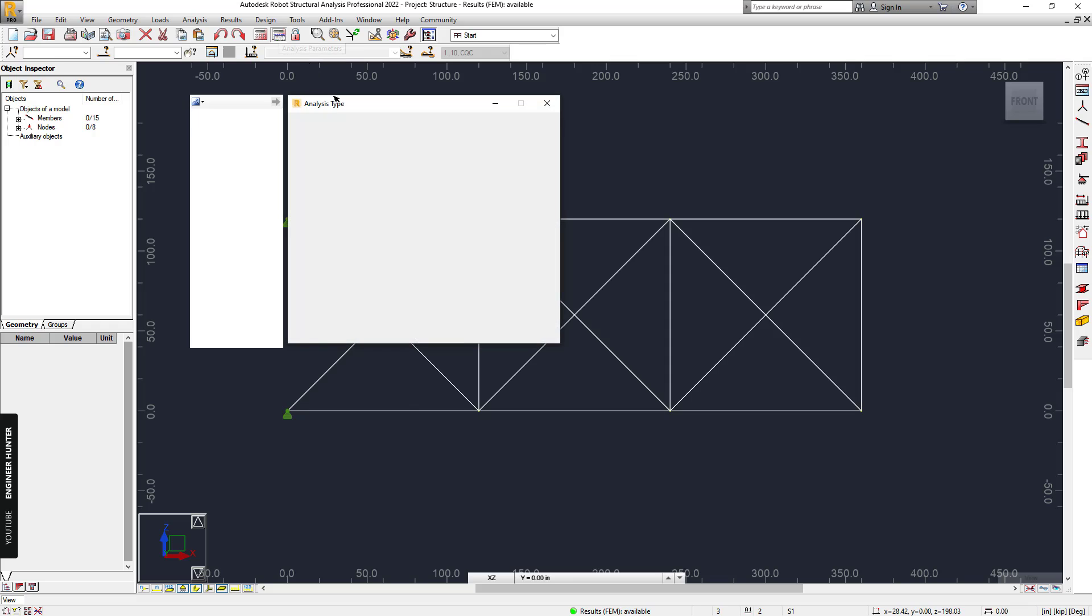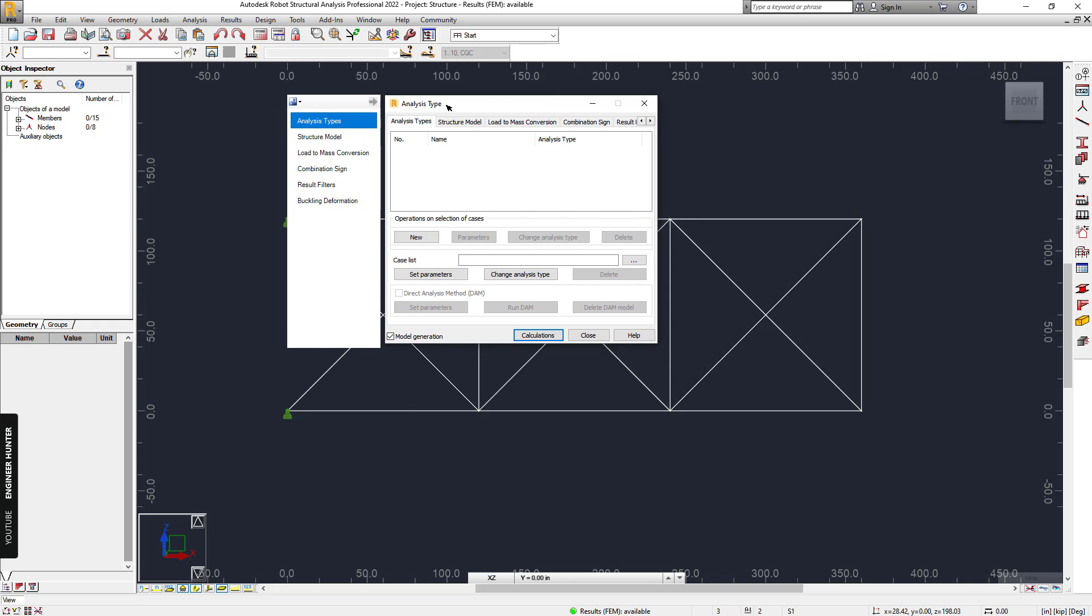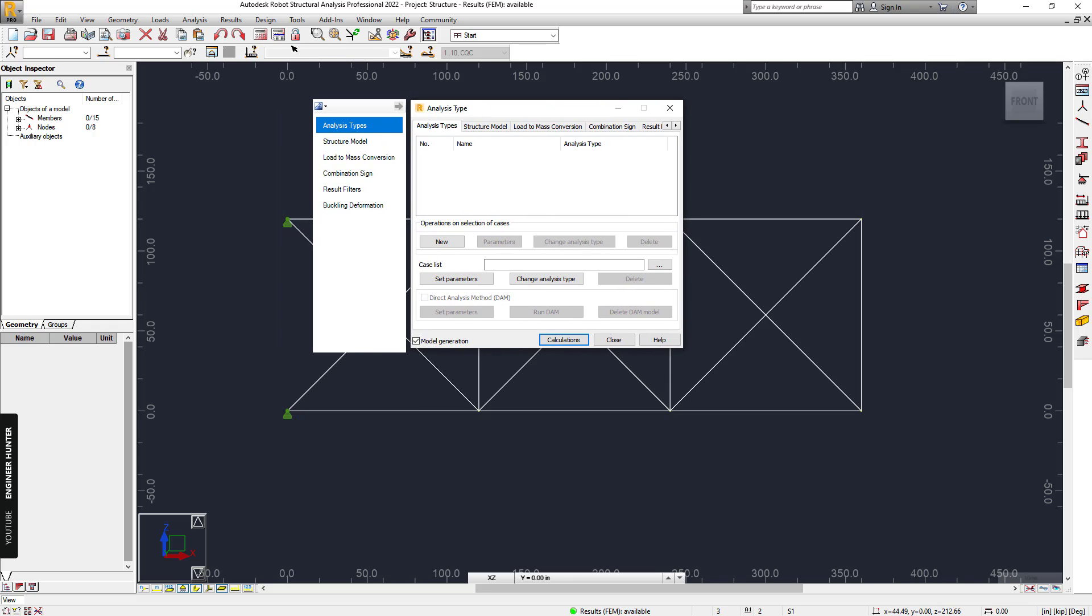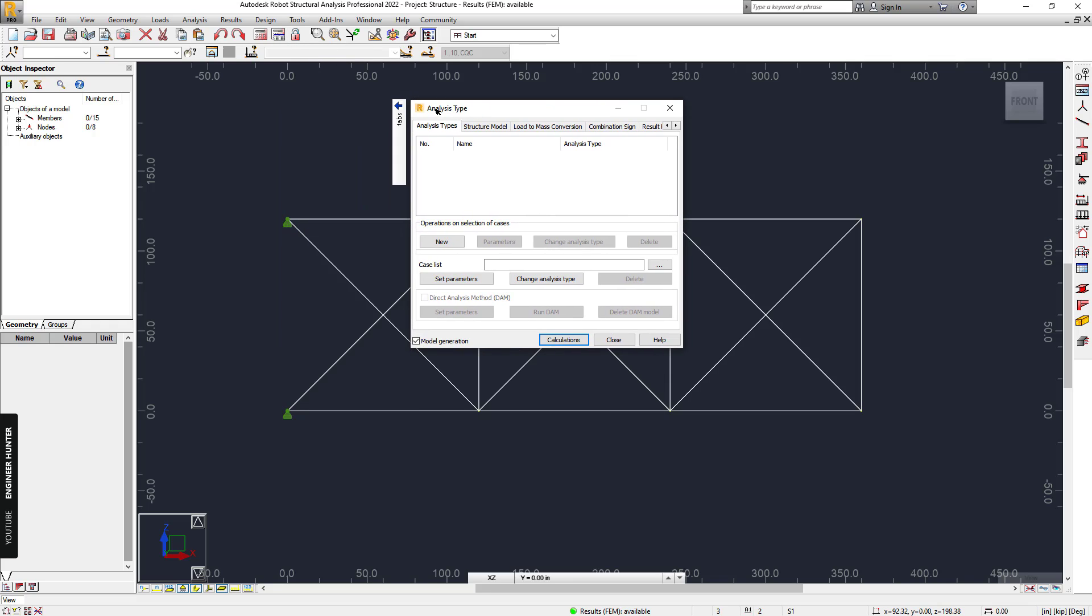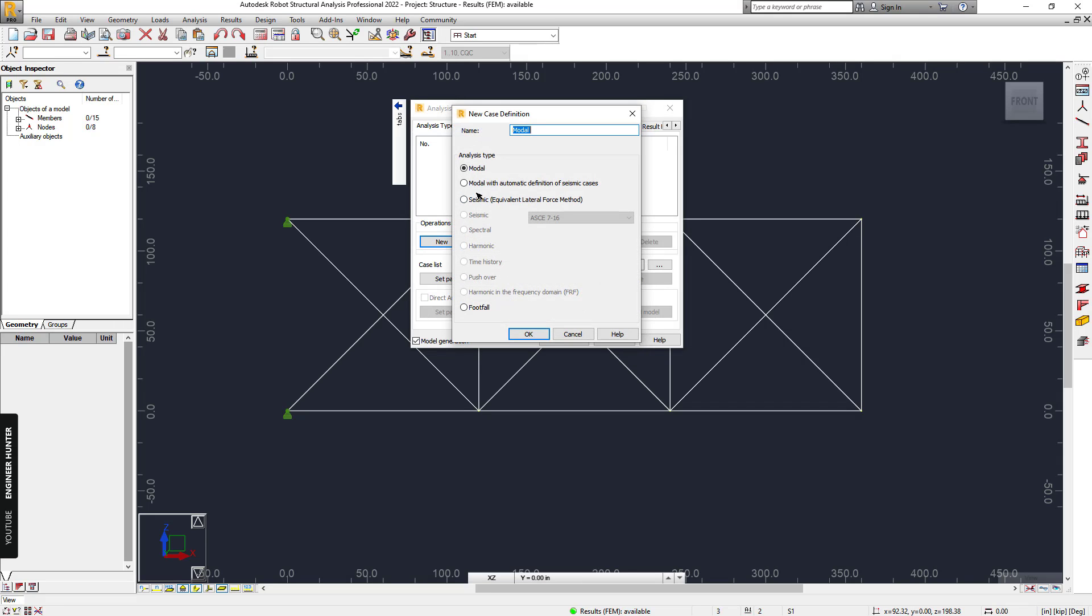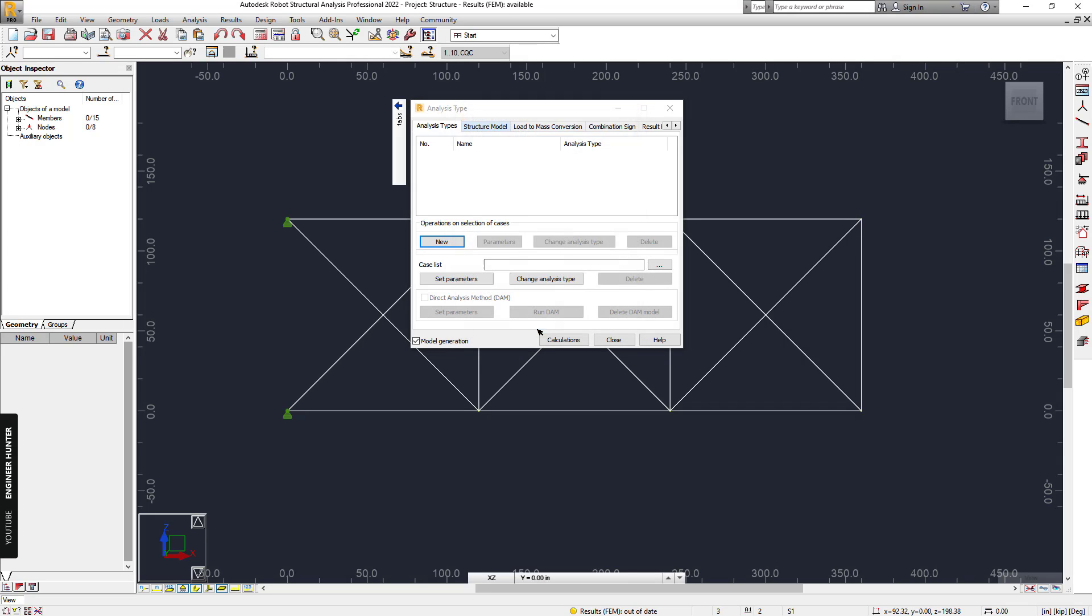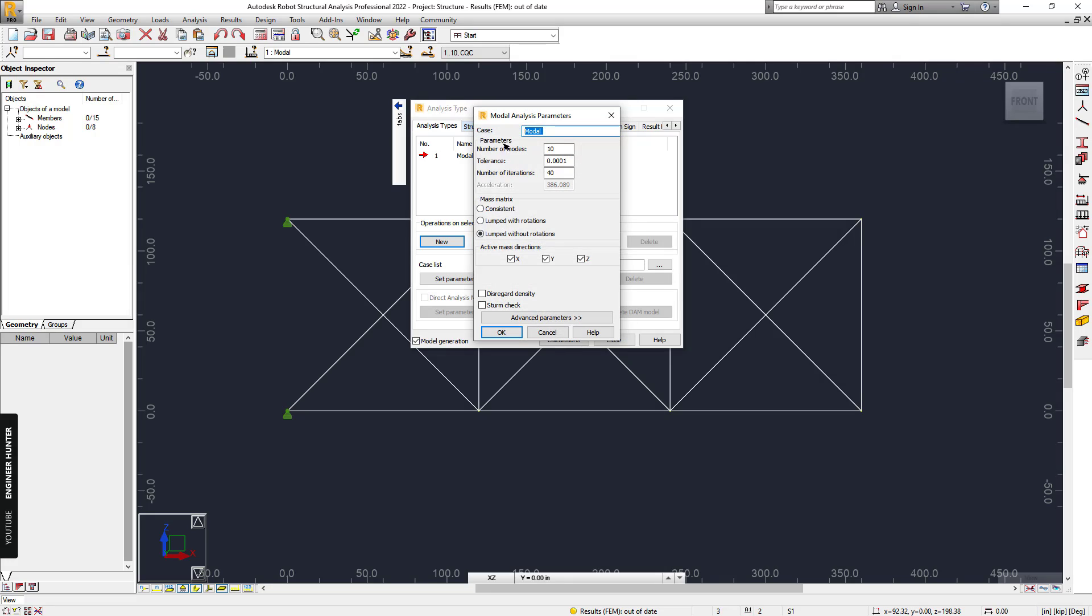In order to start the modal analysis, we need to go to the Analysis tab, click New, and select Modal, then OK. I will change this to 12, and we can use the consistent mass matrix or lumped mass matrix with or without rotations. In this case, I will select lumped without rotation because the structure here is a 2D truss structure.